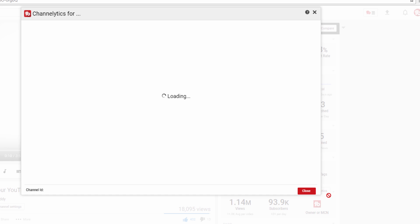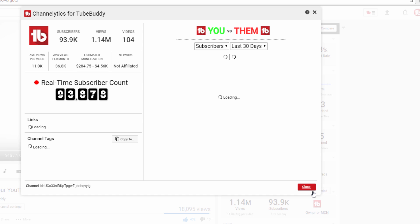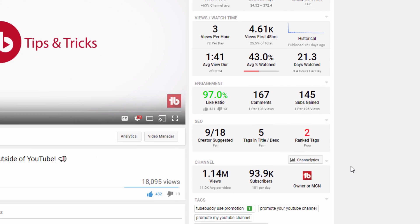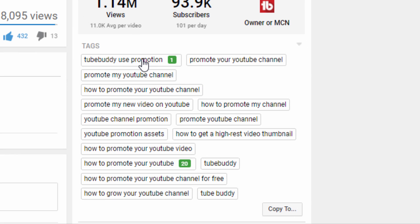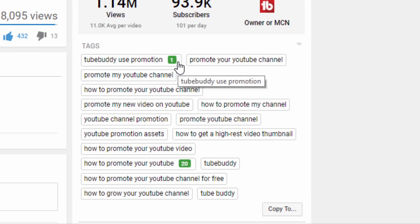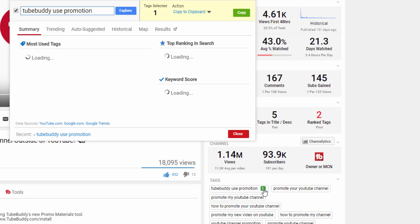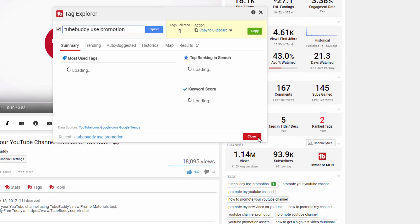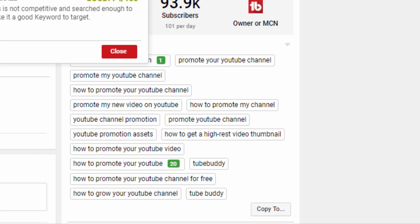Below the stats, you'll find a list of video tags. If you see a green number within the tags, that is showing you where that video ranks in search results when searching for that tag. Click on any tag to launch our Tag Explorer tool, or use the copy to button if you want to copy some or all of the tags to be pasted elsewhere later.